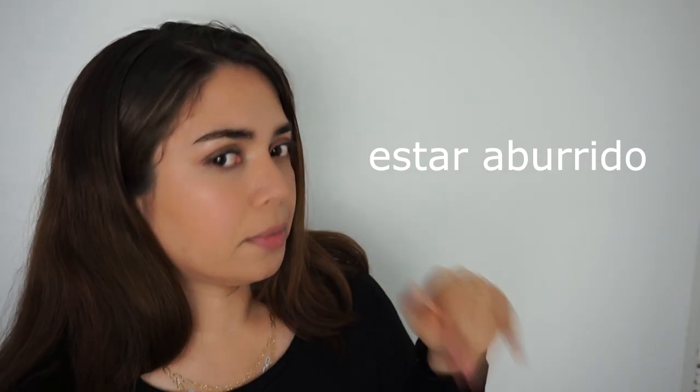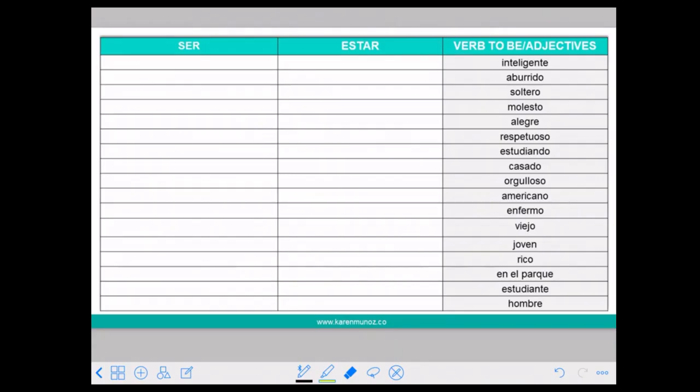So you are not boring — you are bored right now. ABURRIDO is an adjective you have to be careful with. Now let's do some exercises together. Here we have to choose which verb to be we are going to use.